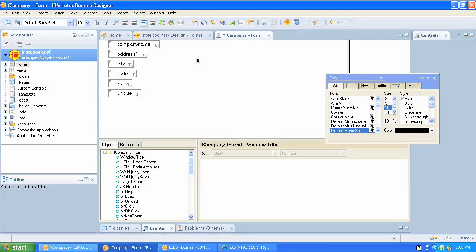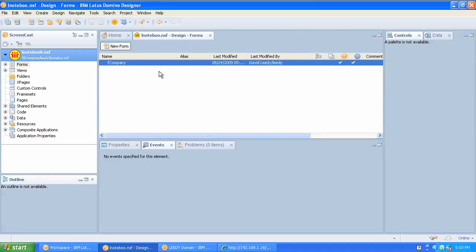Okay, so let's save this form. I did give this naming convention of F Company — for form, company. But obviously you can name it however you wish.